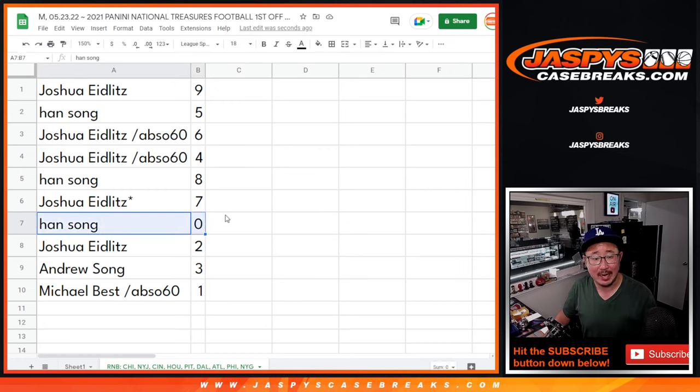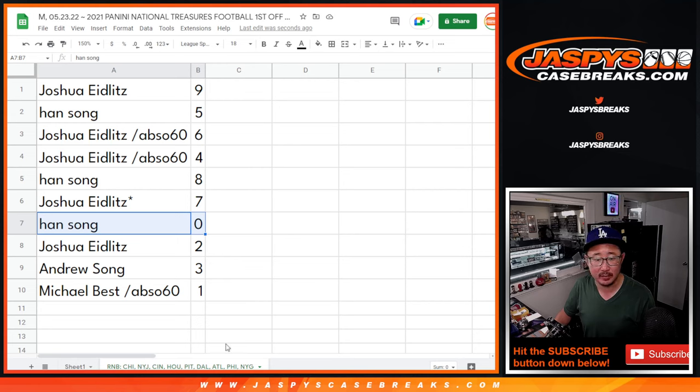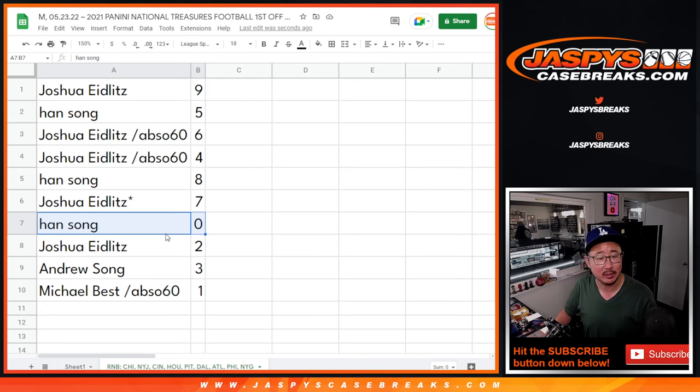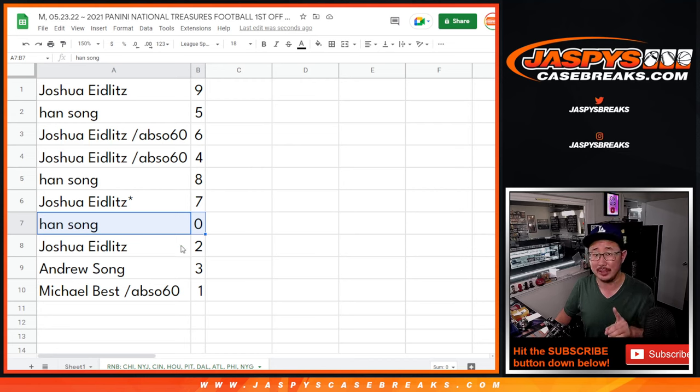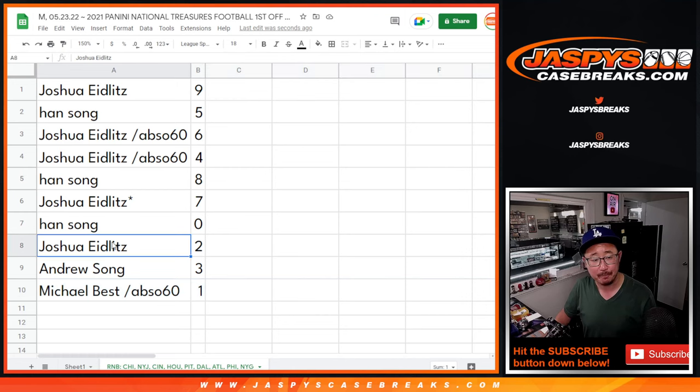So Han, you'll get any and all redemptions for that group of teams in that tab down there. Cincinnati, Jets, etc. Or Chicago, New York, Cincinnati, Houston, etc. Including one-of-one redemptions as the instructions say. Michael, you'll still get any live one-of-ones if any.